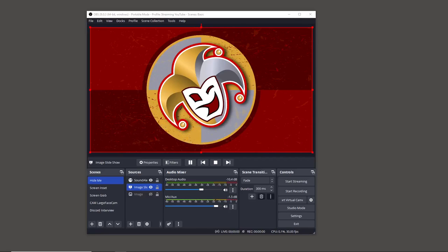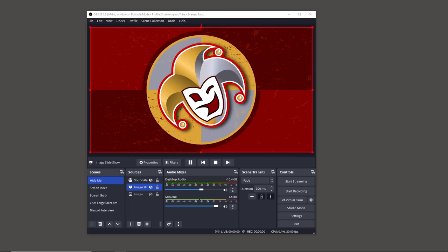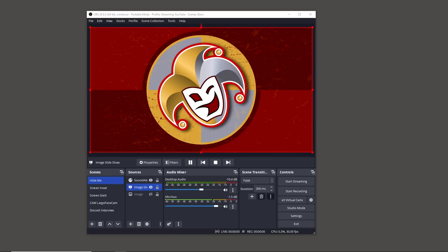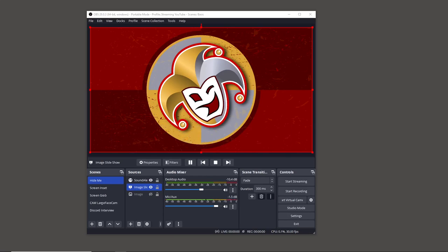Welcome to this tutorial on creating your own animated graphics for OBS. We're going to be using DaVinci Resolve to create the graphics — the movie that we then import into OBS. I'll go through the whole process, other than the actual building of the animation itself.